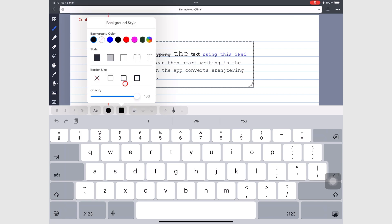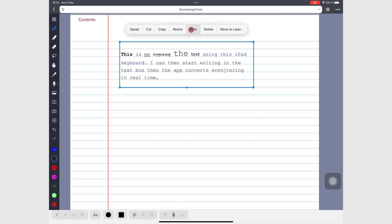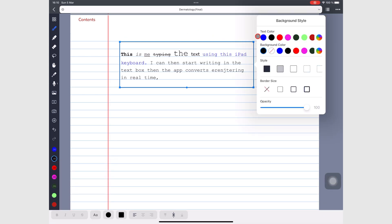The square icon on the keyboard toolbar lets you customize your textbox. You can also access similar options by simply tapping the textbox and going to Style. For your textboxes, you can choose the text color, background color, style, border size, and the opacity of the textbox. To see the background color of your textbox, you must first choose a textbox style — otherwise you won't be able to see the effects of your changes.